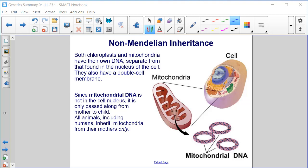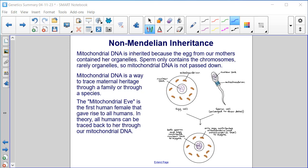Both chloroplasts and mitochondria have their own DNA, separate from that found in the nucleus of the cell. They also have a double cell membrane. Since mitochondrial DNA is not in the nucleus, it is only passed along from mother to child. All animals, including humans, inherit mitochondria from their mothers only. Mitochondrial DNA is inherited because the egg from our mothers contained her organelles. Sperm only contains the chromosomes, rarely organelles, so mitochondrial DNA is not passed down. Mitochondrial DNA is a way to trace maternal heritage through a family or through a species.